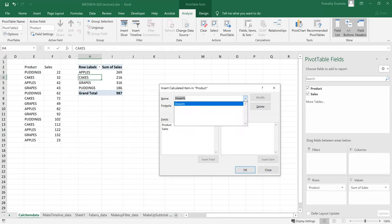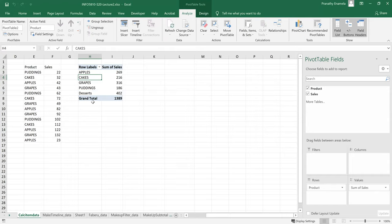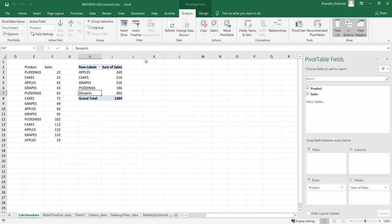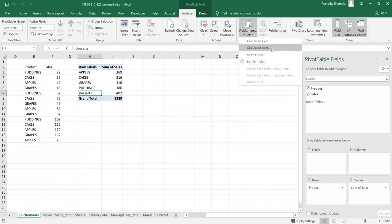And I'll add this item and click on OK. Because I think when I click on the drop down, I can see it. So I'll just click on OK. I got a summary of, I got a summation of desserts, which is the sum of puddings and cakes.